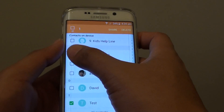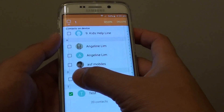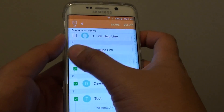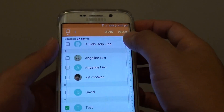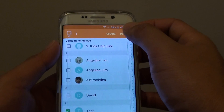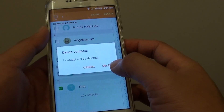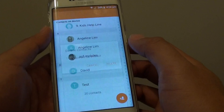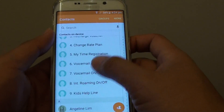You can delete multiple contacts at once if you wanted to by simply selecting multiple checkboxes. Then tap on the delete button at the top and tap delete again to confirm. And that contact has been removed.